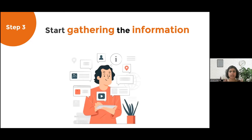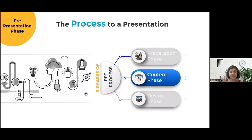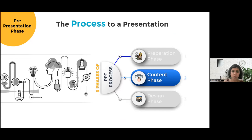Step three: start gathering information. Once you know the narrative and have the goal in mind, gather all the information you can. In this age of internet and social media, we have access to an insane amount of data — from newspaper articles, videos, social media channels, and more. That's where phase one, the preparation phase, ends.